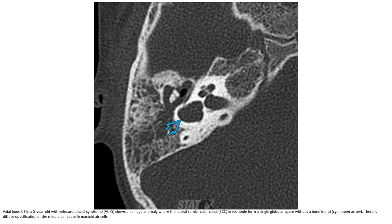The lateral semicircular canal and vestibule form a single globular space without a bony island, with diffuse opacification of the middle ear space and mastoid air cells.